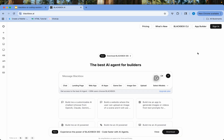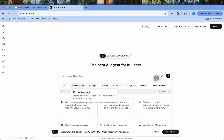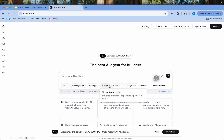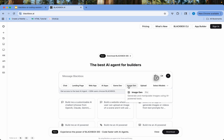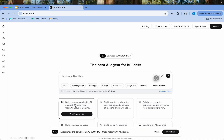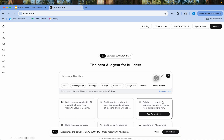This is the blackbox.ai website. You can chat, create a landing page, create a web app — whatever you want to create. You can develop a game, do image generation, upload your files, tell it a prompt, create a customizable AI chatbot, create a website, build an app, and so on. Go ahead and build whatever you want. This is one of the best tools to start building, do vibe coding, and much more.